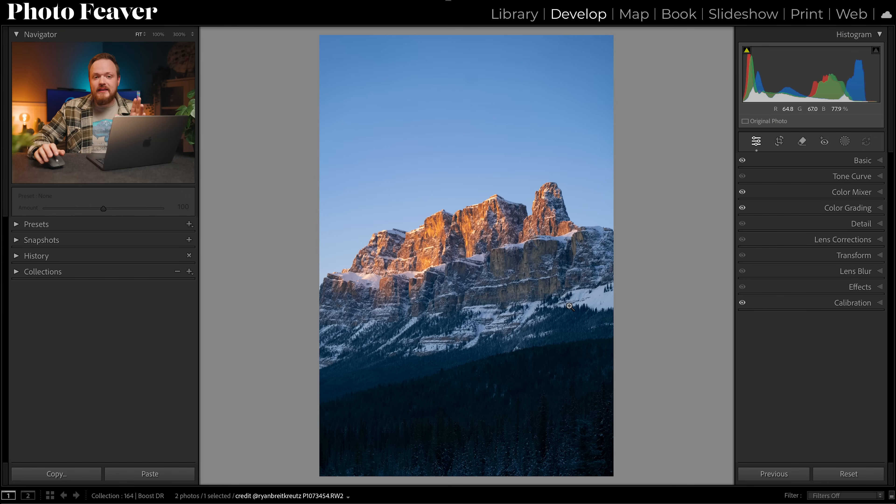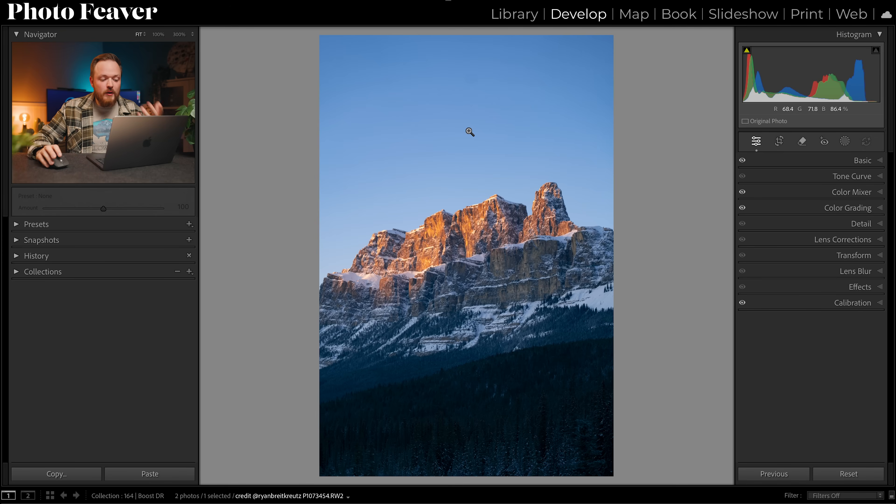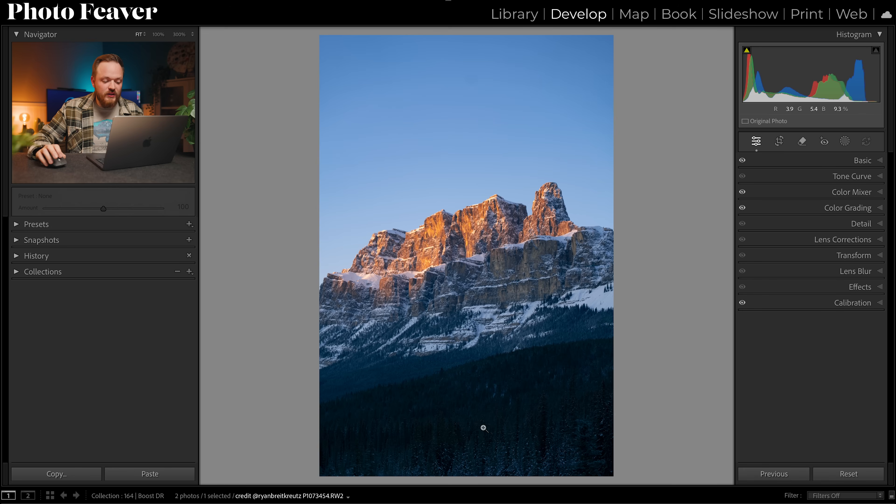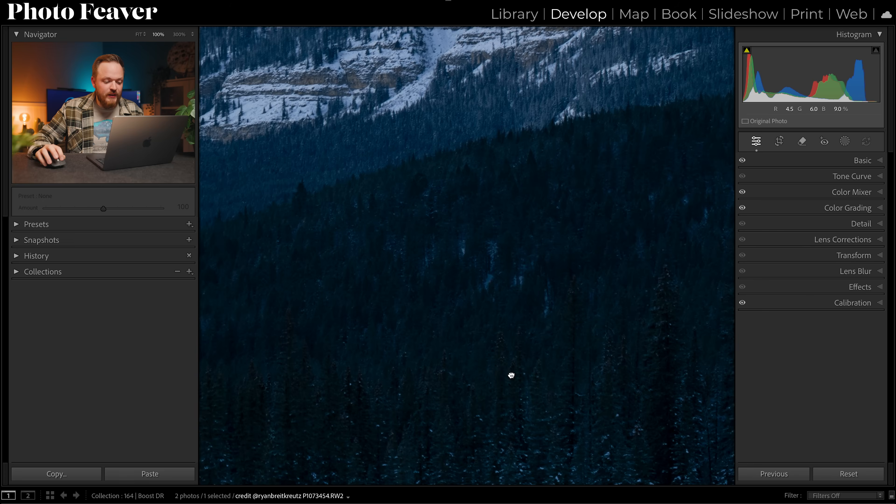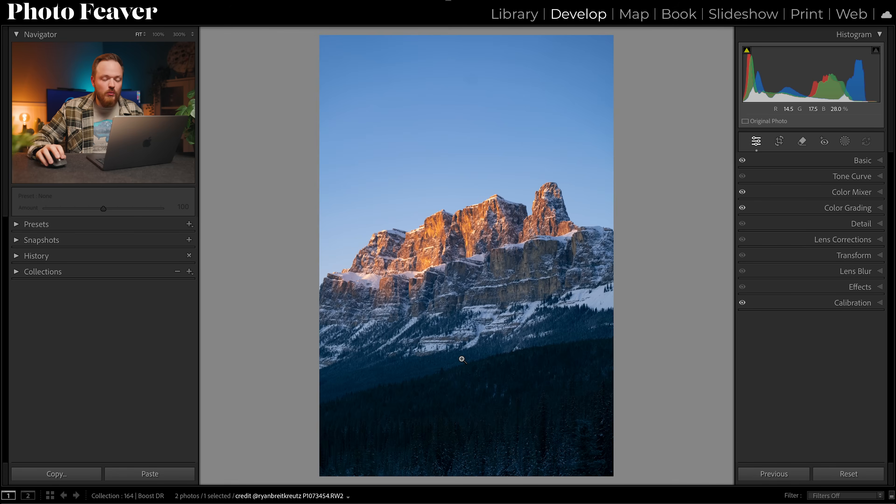Another big benefit of shooting in RAW is you can actually manipulate that in post, which is what we're just about to do. So take this photo here as a great example of a photo that contains a lot of dynamic range. We've got a very bright sky as well as a very dark background where you can see all of these trees at the bottom of the photo.